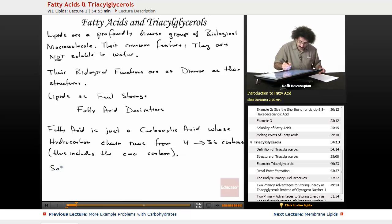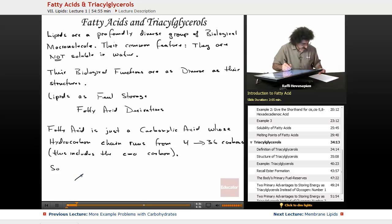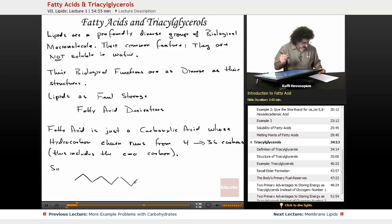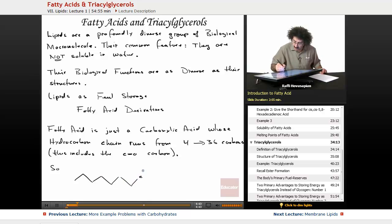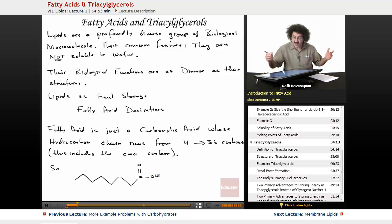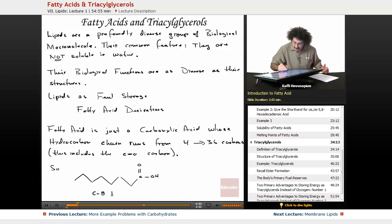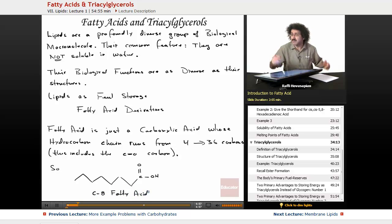Let me do a quick example in line form, because it's often best to represent these in line representations. So here's a C8 fatty acid. It's just a carboxylic acid with a certain length of chain — in this particular case, 8 carbons total.